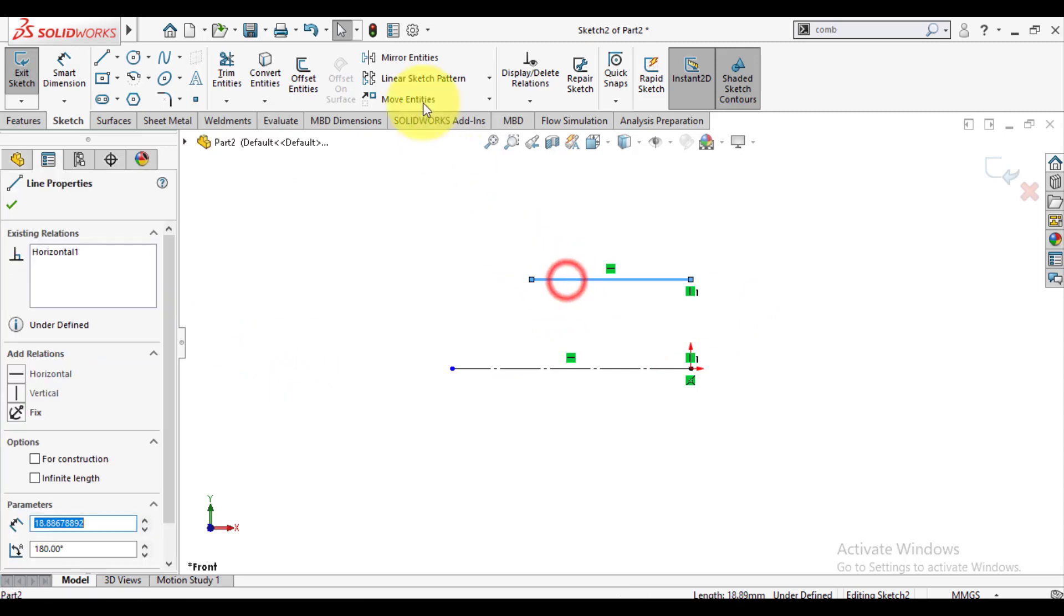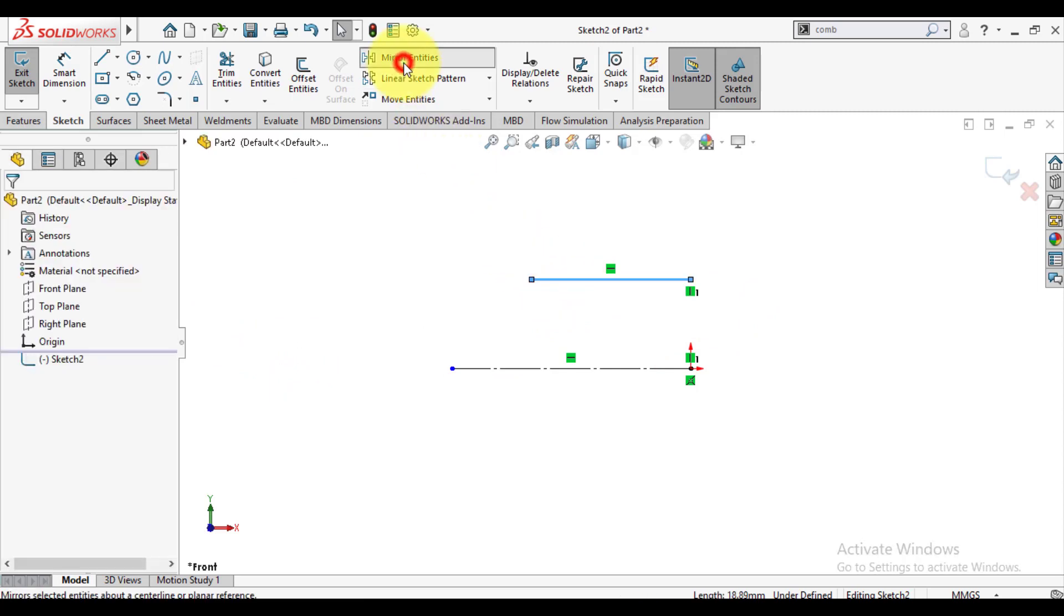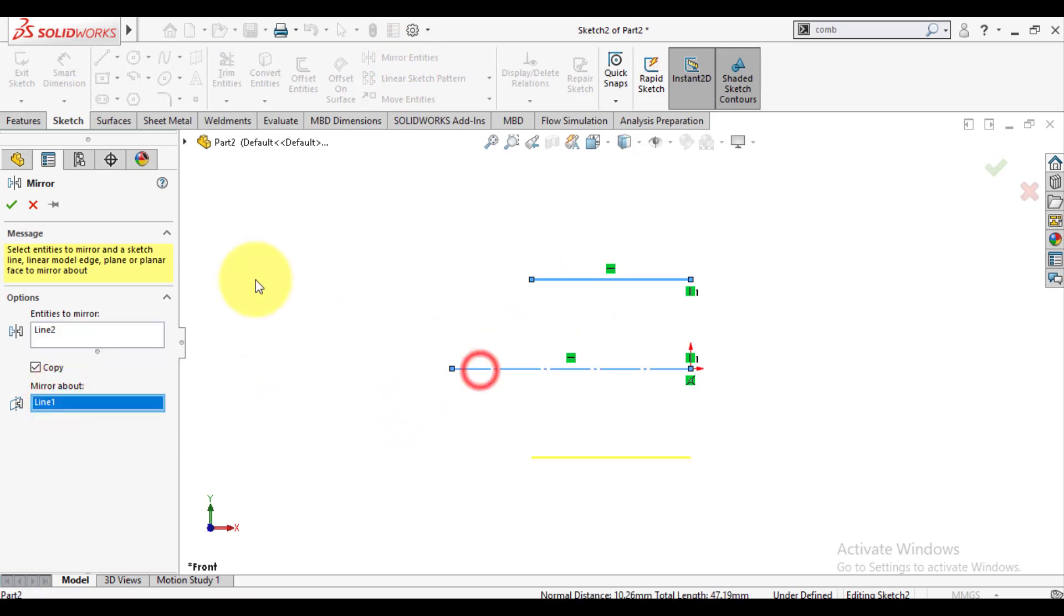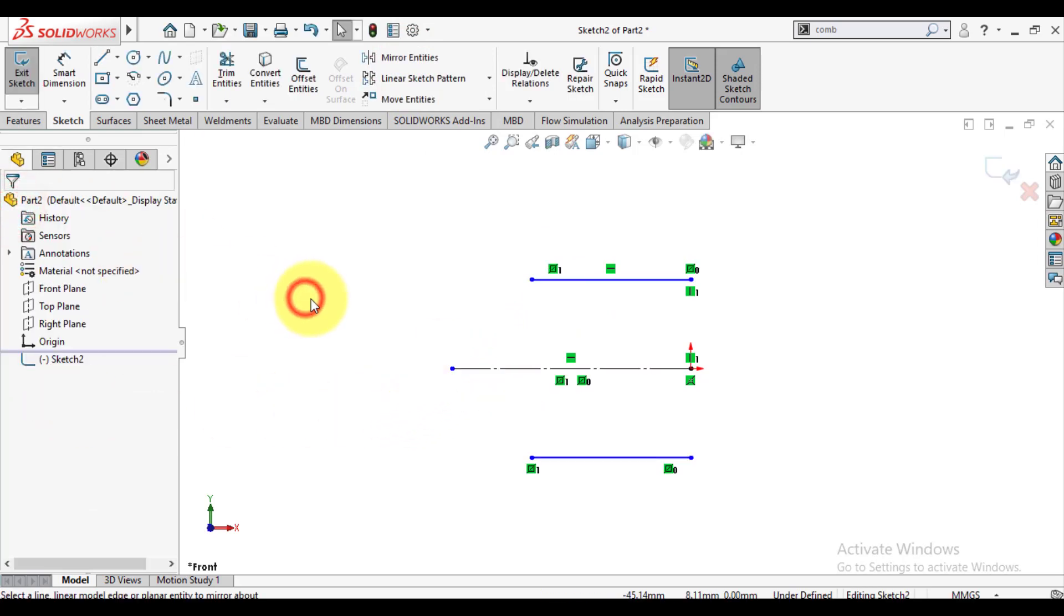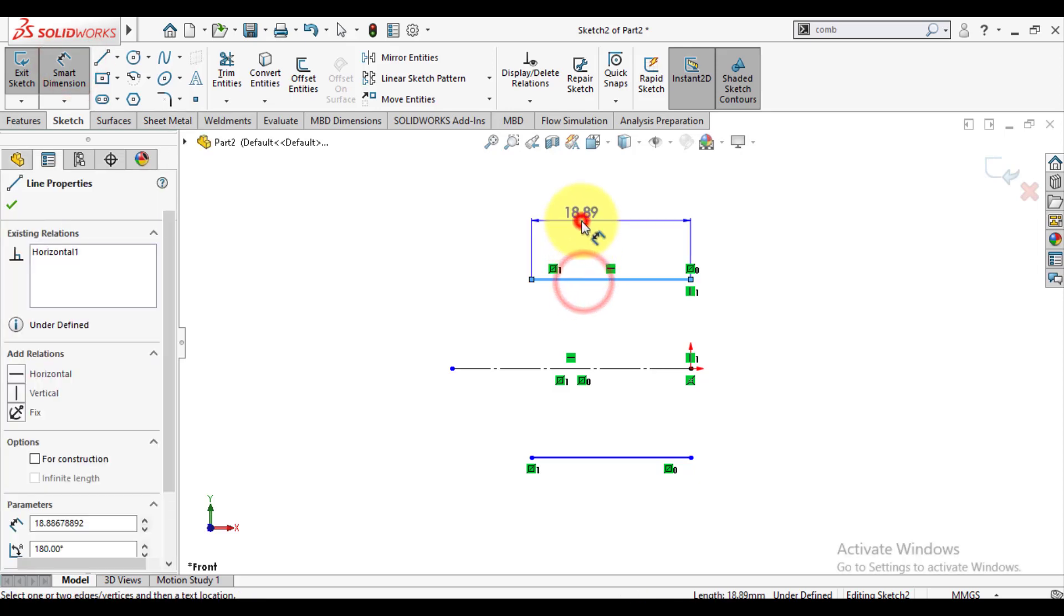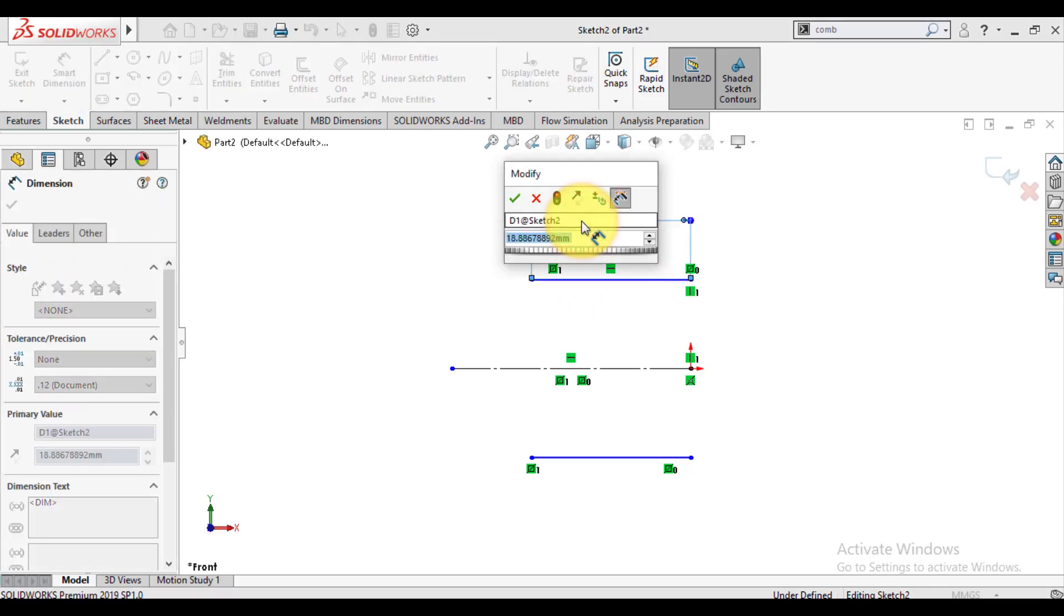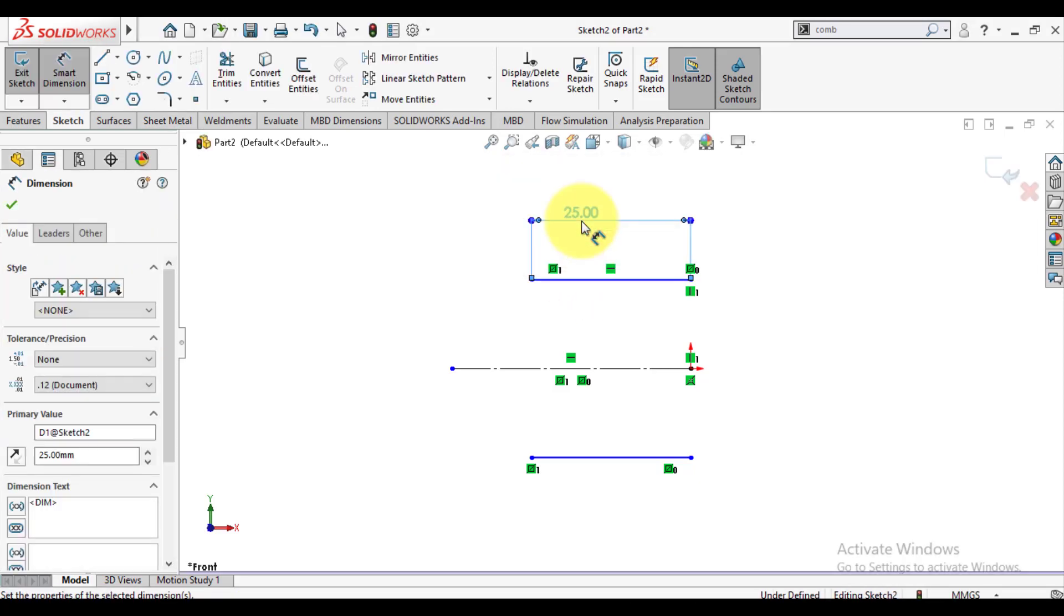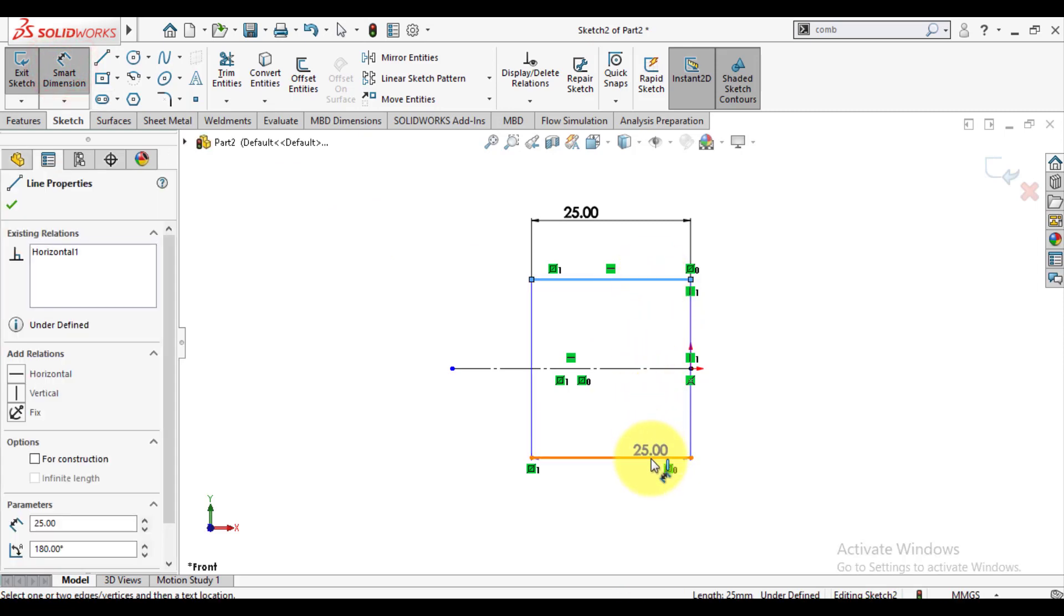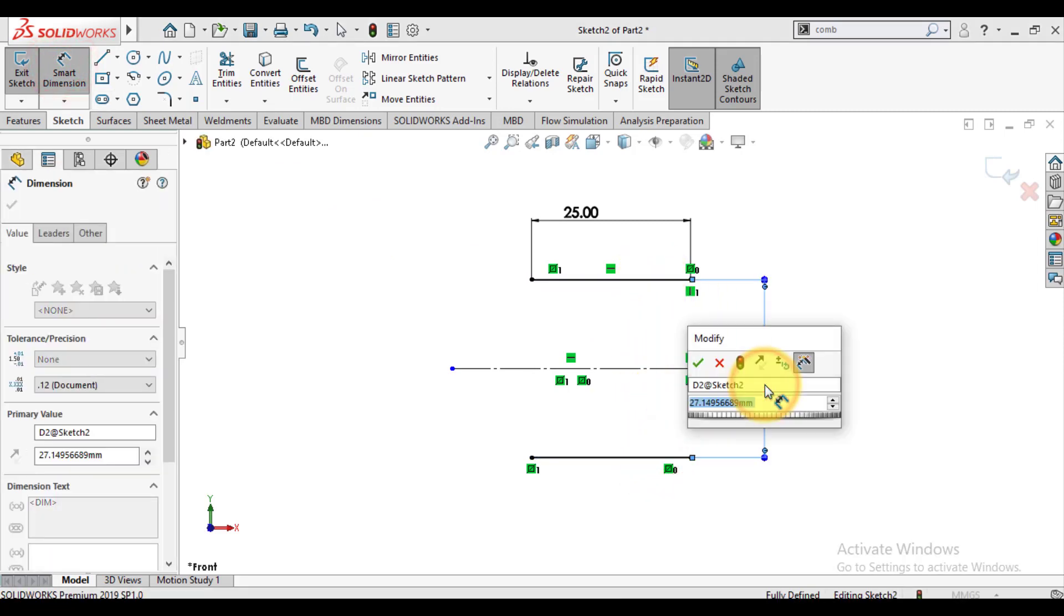Now mirror this line about the center line. Select center line and give dimensions to this line. The length of this line is 25mm, and the distance between two lines is 30mm.